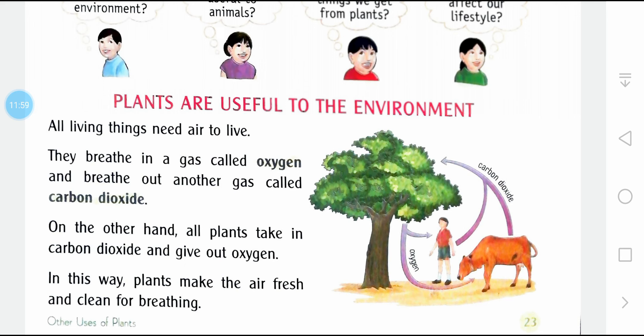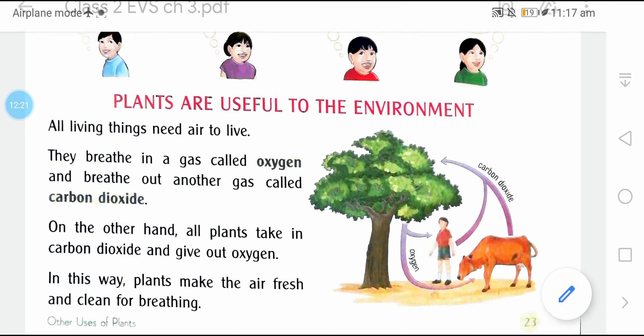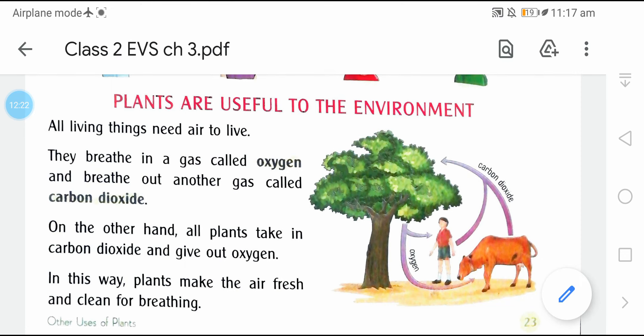Plants give us not only food and air, but also wood, paper, rubber, gum, dyes, and many more things. Plants are not just for food or oxygen — they give us so much more. So plant as many trees as you can. Stay home, stay safe, keep studying. Thank you.